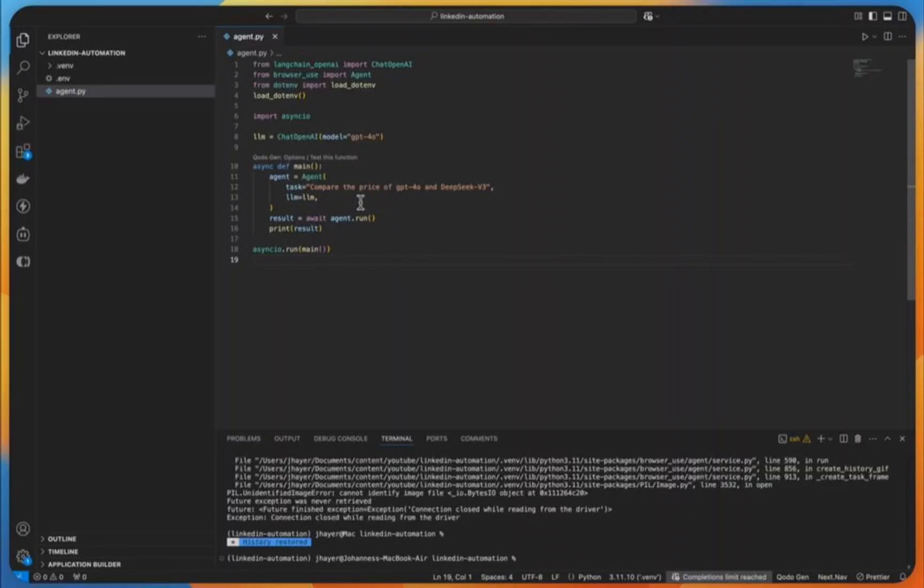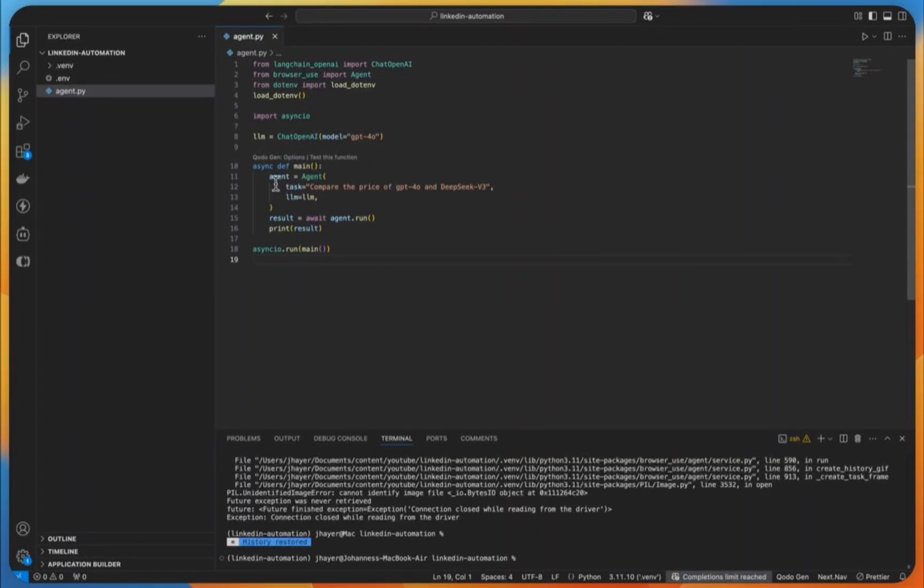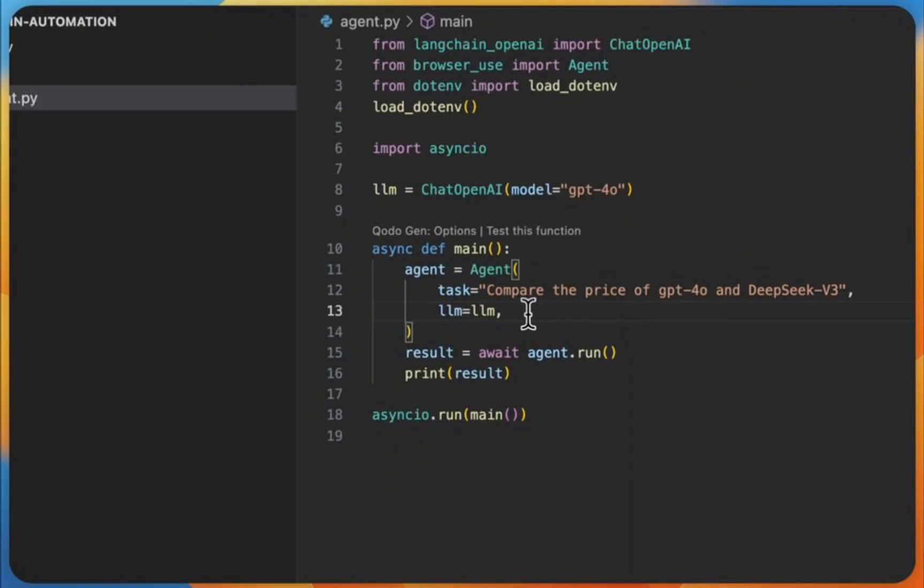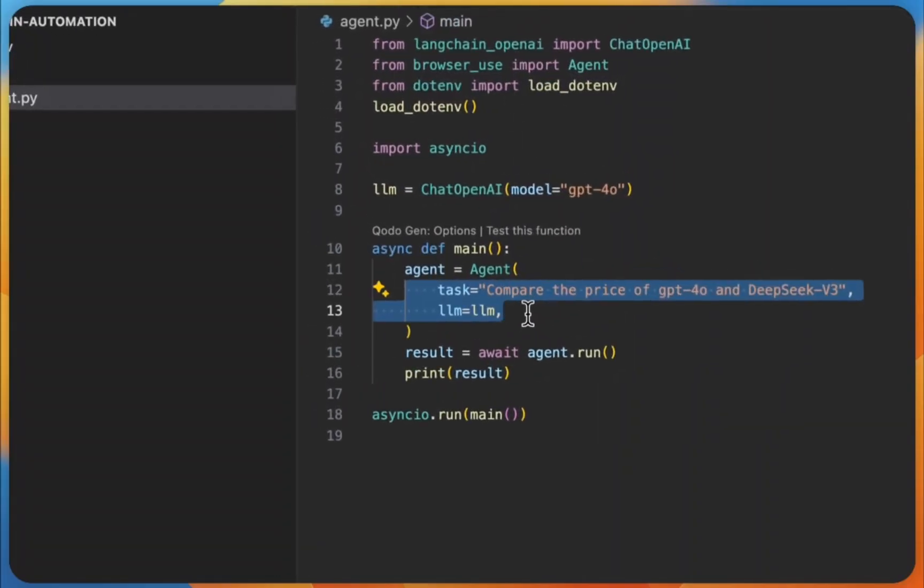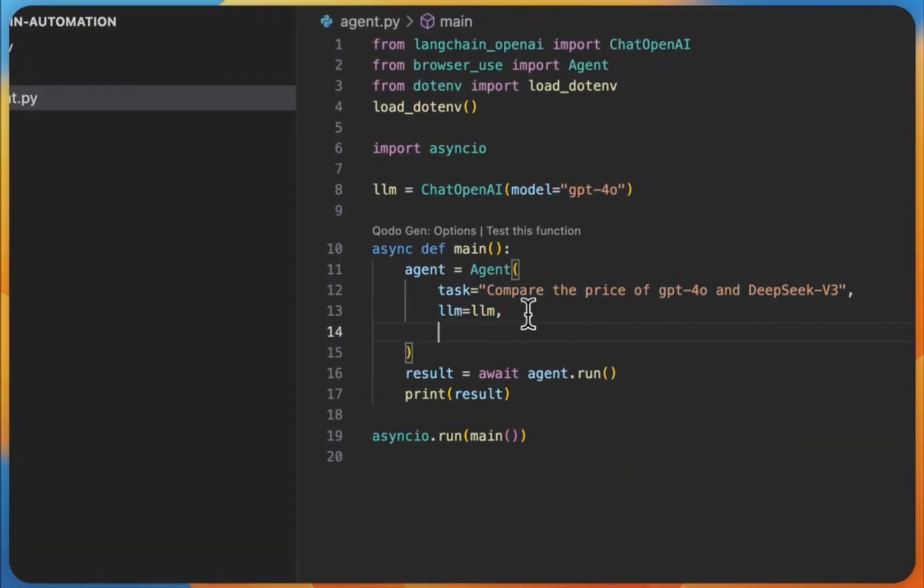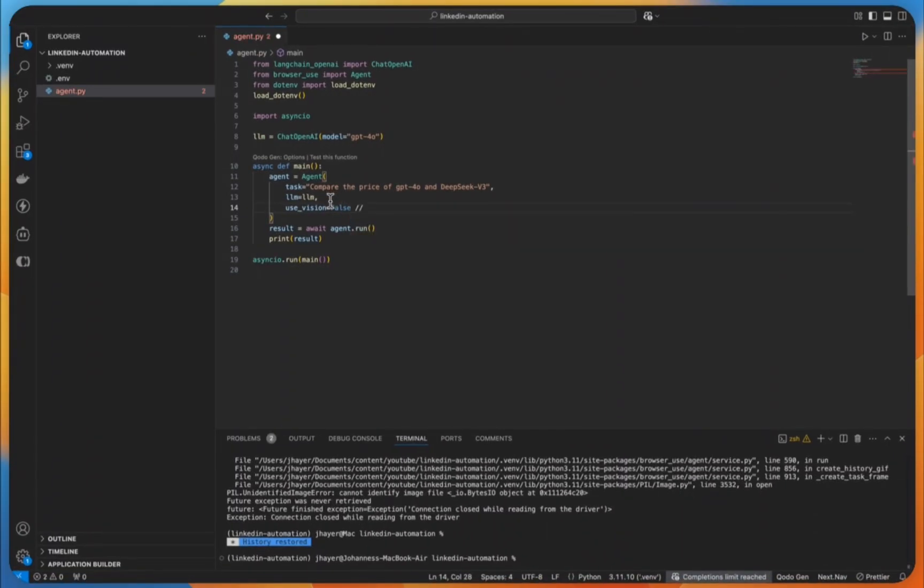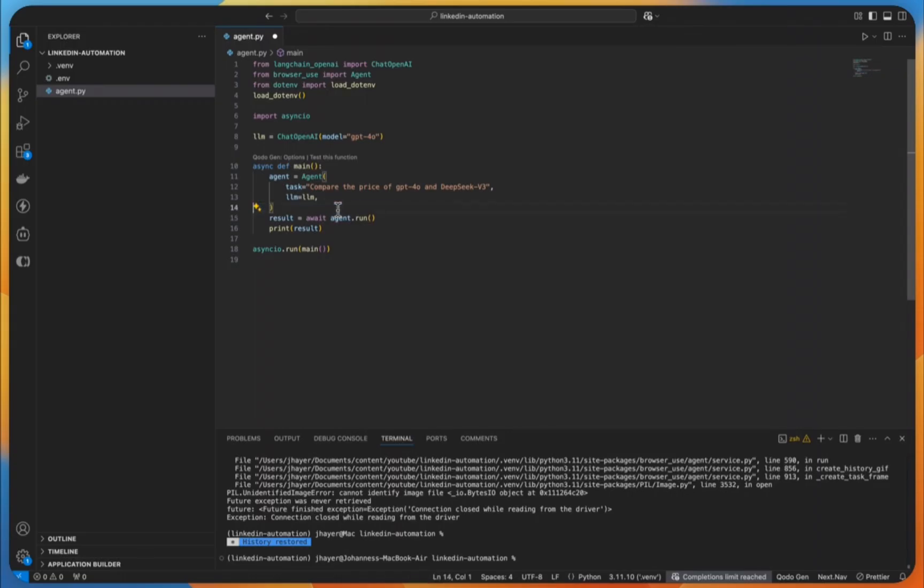All right, now that we've seen our basic agent in action, let's dive deeper into what makes browser use so powerful. This will help you understand how to build more sophisticated automations later. Let's look at our agent's most basic form again. There are two required parameters here: the task parameter, this is where you tell the agent what you want to do in plain English. And the LM parameter, this is where we specify our language model. But here's where it's getting interesting. Browser use gives us a ton of additional configuration options that we can use to make our agent smarter and more efficient. By default, our agent has vision capabilities enabled with useVision equals true. And this means it can actually see and understand what's on the web page. And you can disable this if you want to reduce costs by setting it to false.